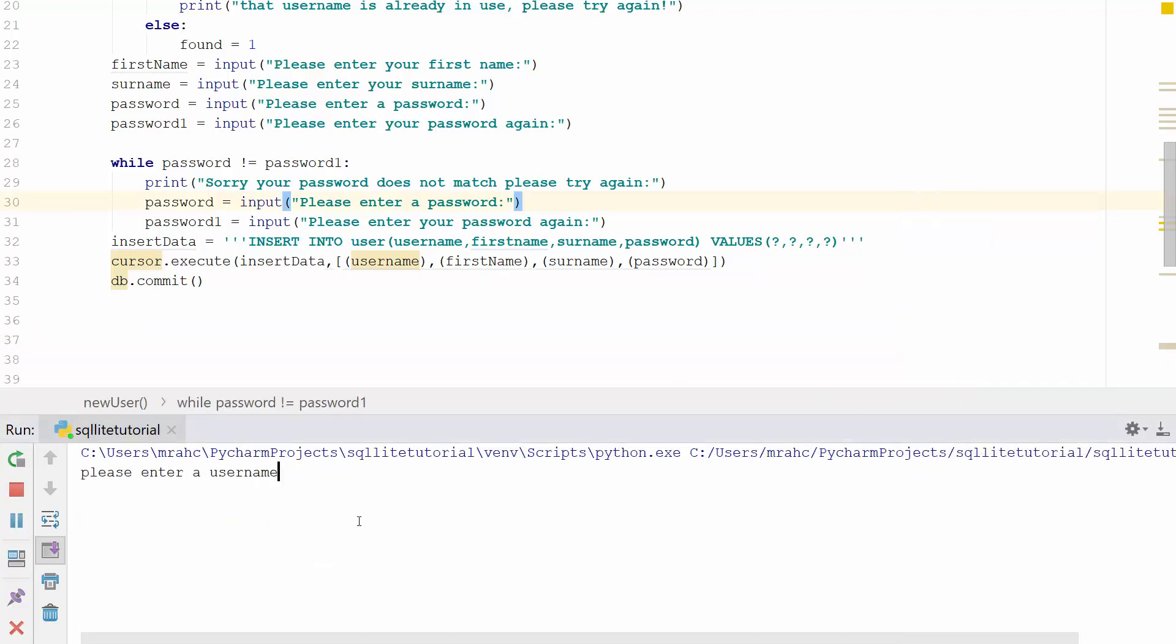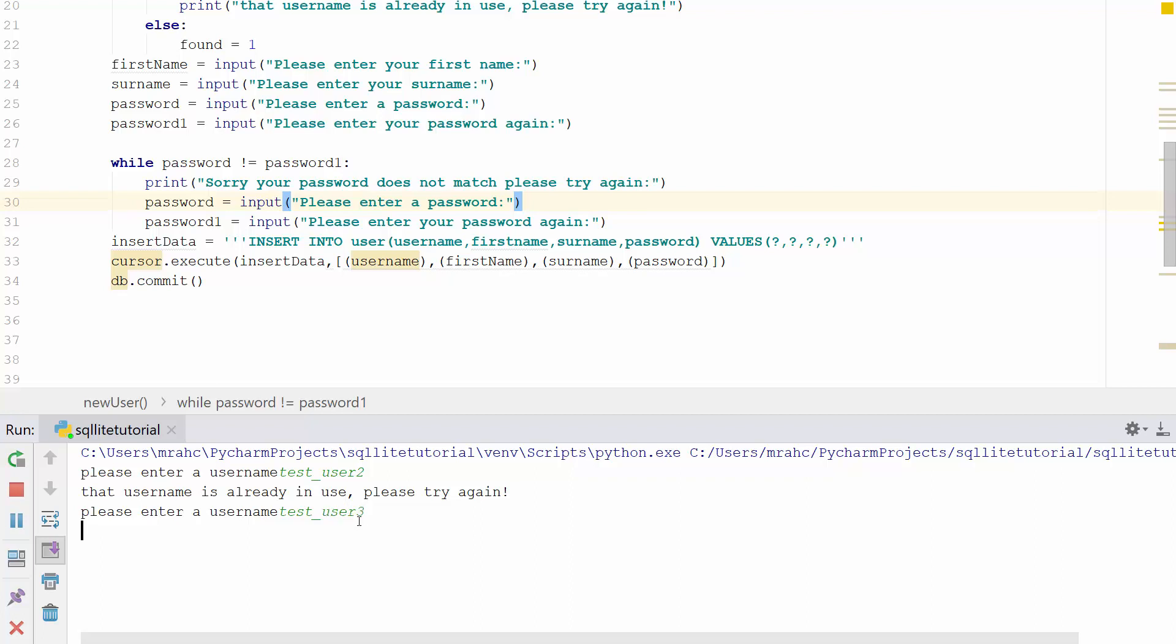We'll try entering test_user_2 again. 'That username's already taken, please select another one.' So let's do test_user_3. First name: Rob. Surname: West. Password: 123456. Confirm: 123.